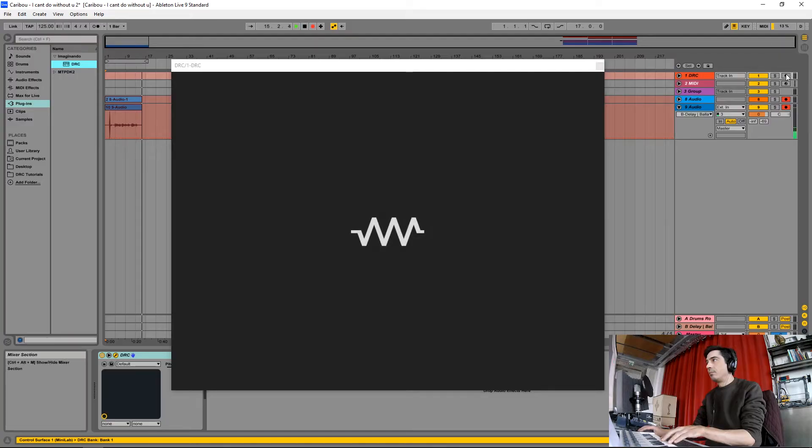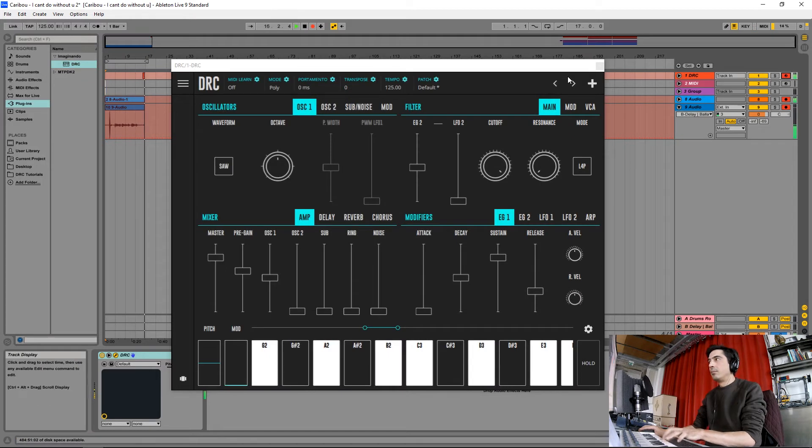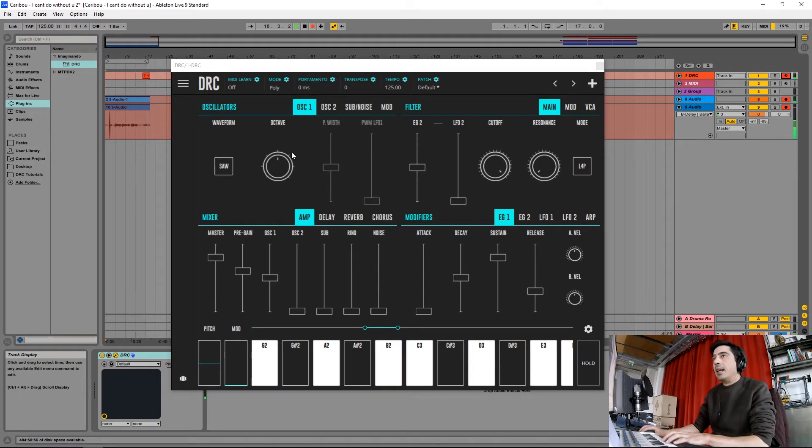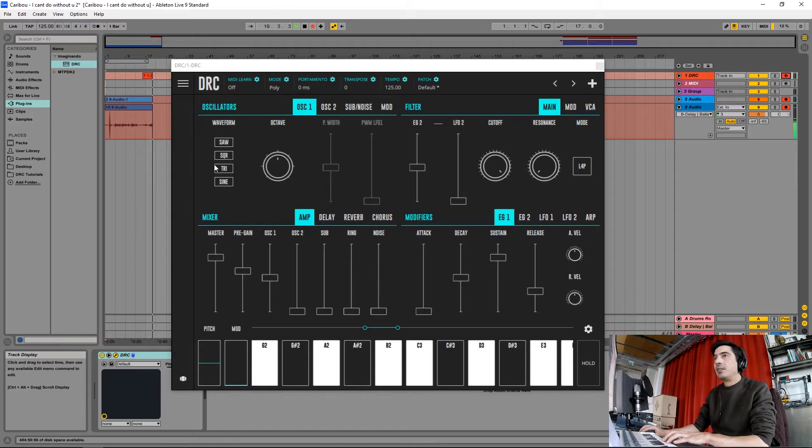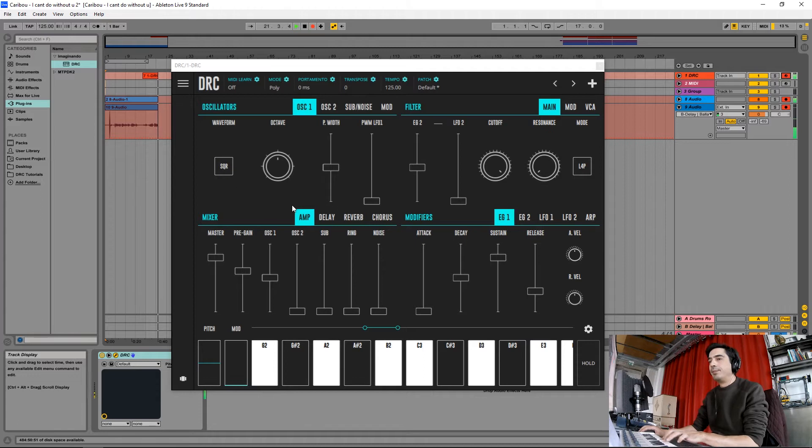So to start I'm going to open DRC on a default patch. Here we have it, and I'm going to start by changing the waveform from saw to square wave.